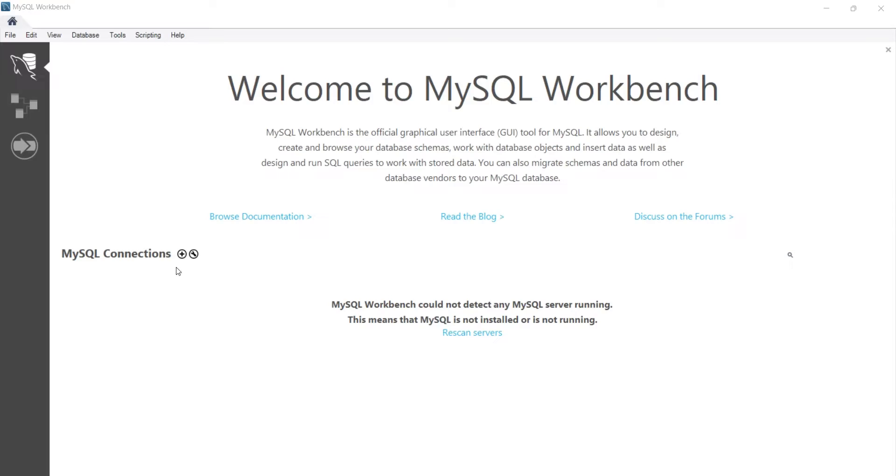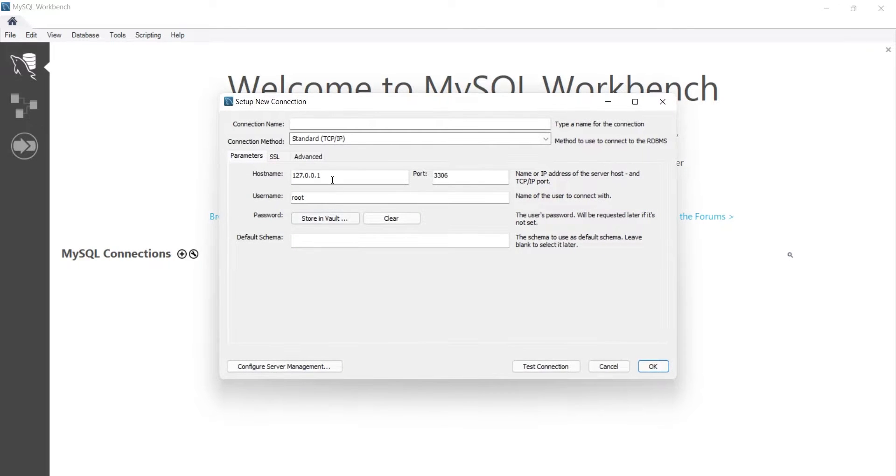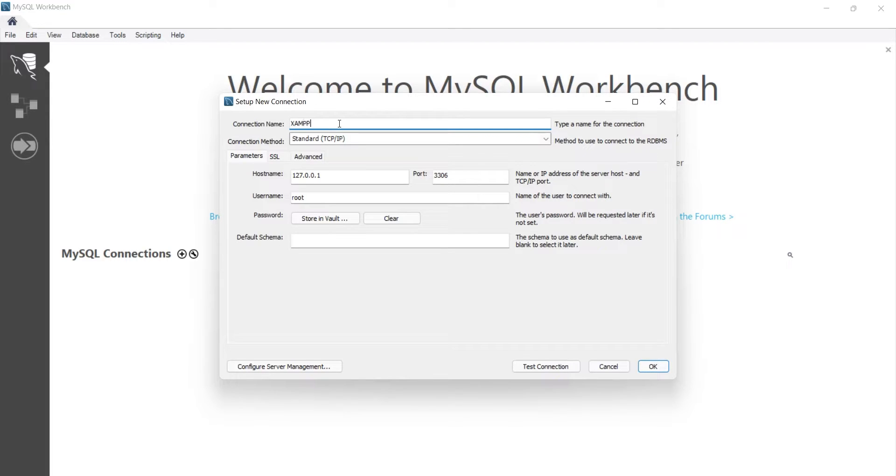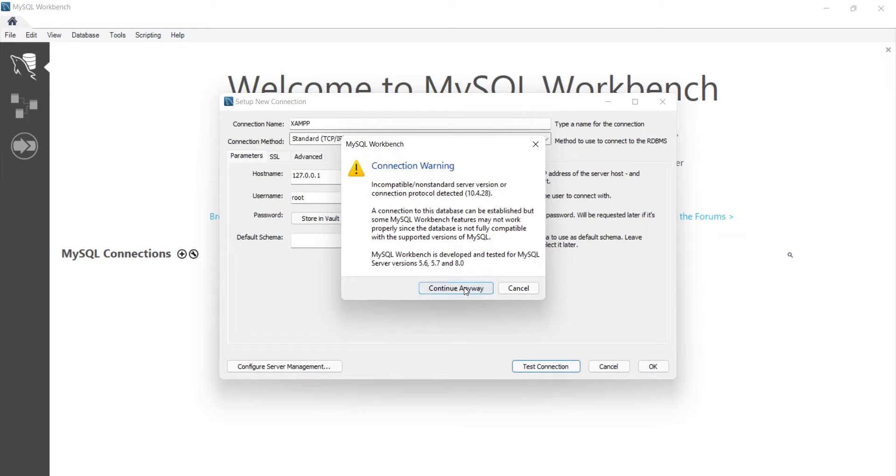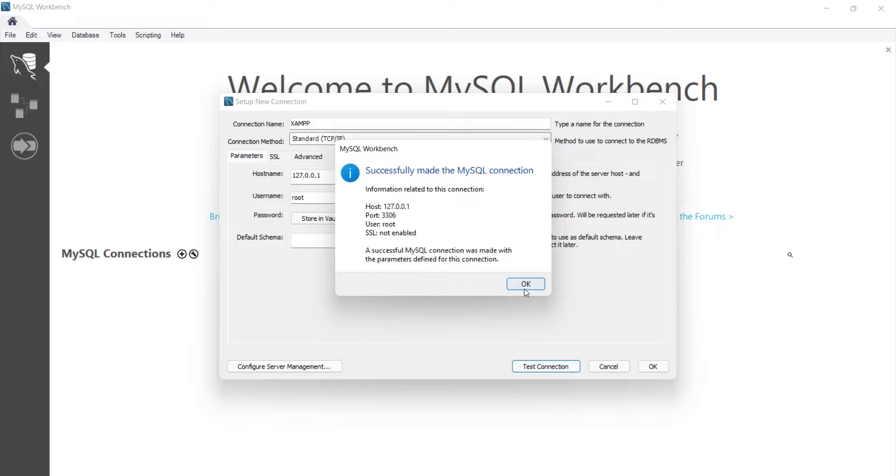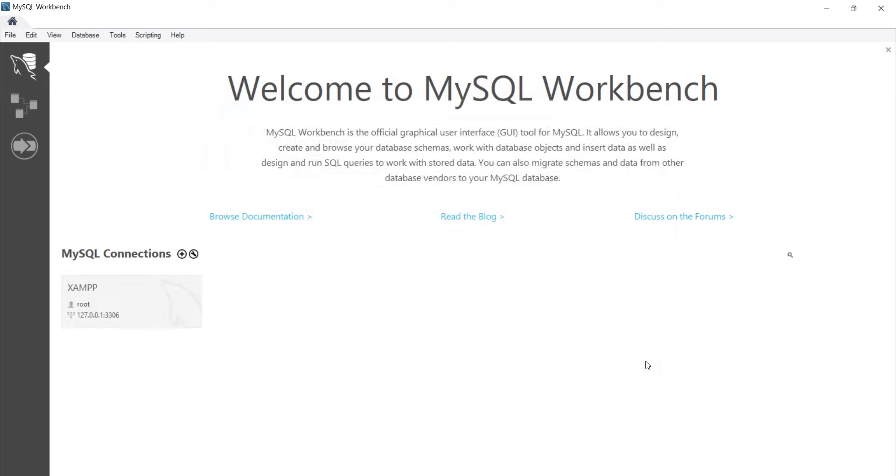To access MySQL, click on the plus sign. Most of the settings are there by default. Enter an appropriate name. You can confirm the settings by clicking on the Test Connection button. Click on the OK button to add the server to the workbench.